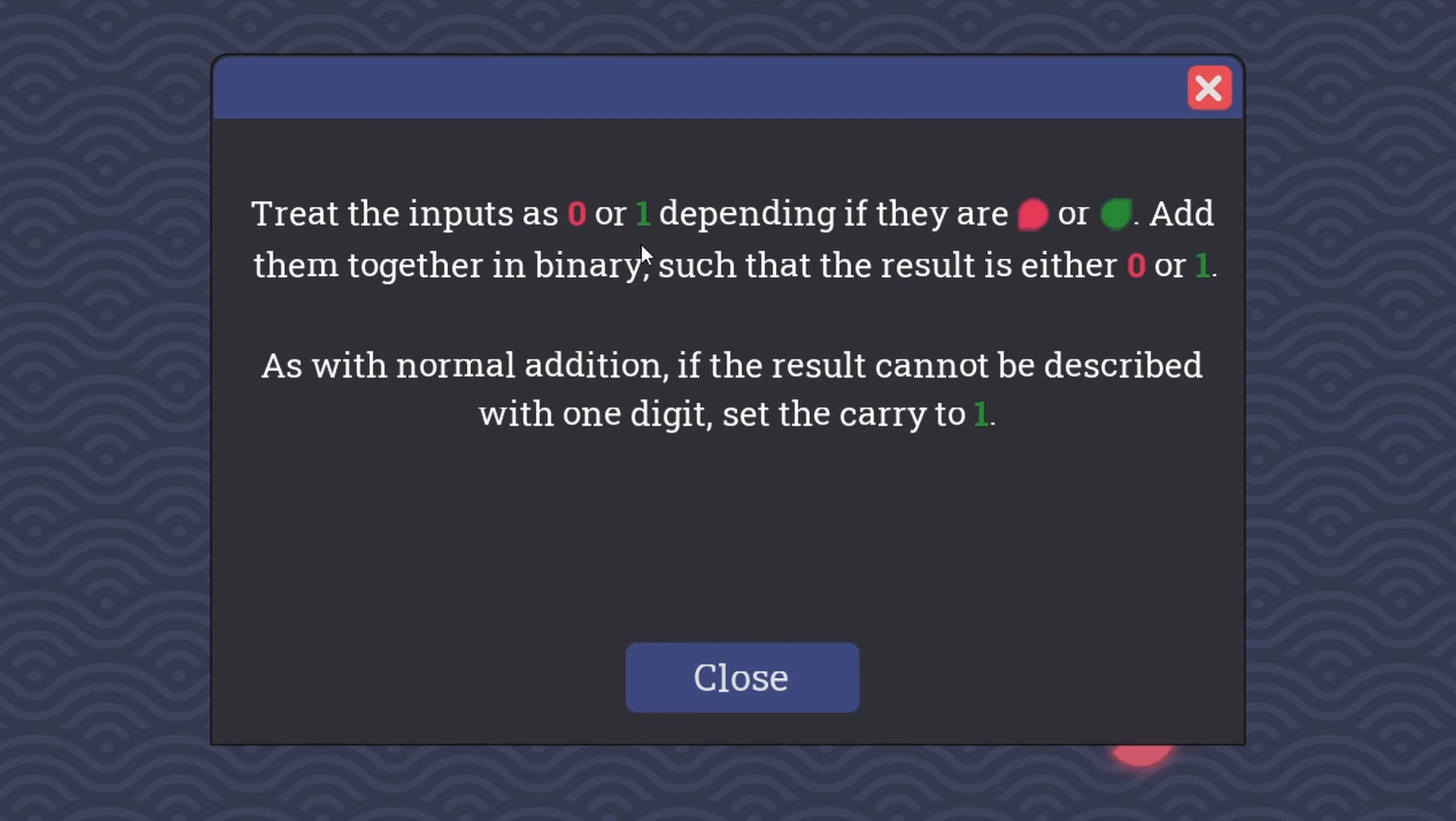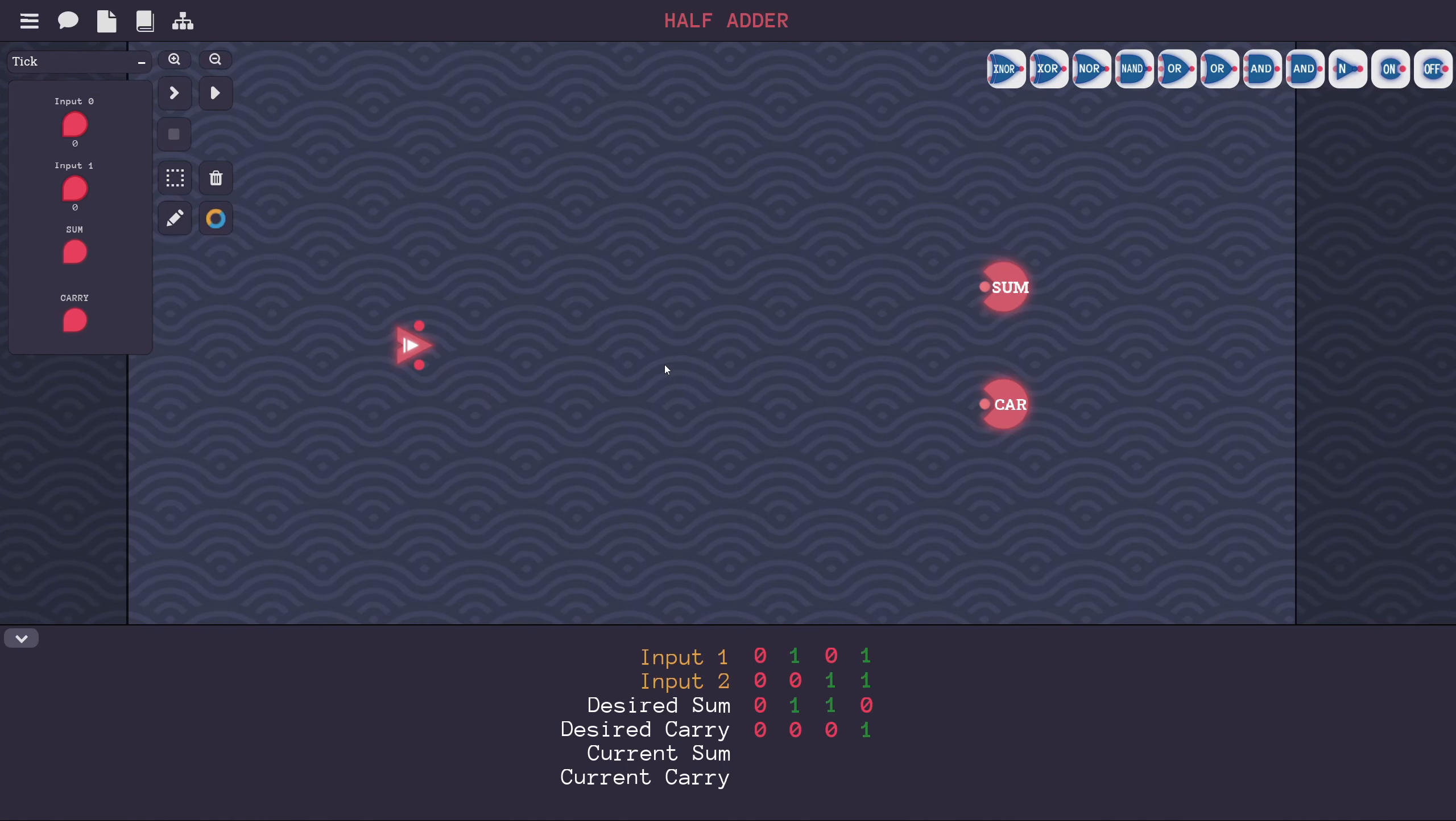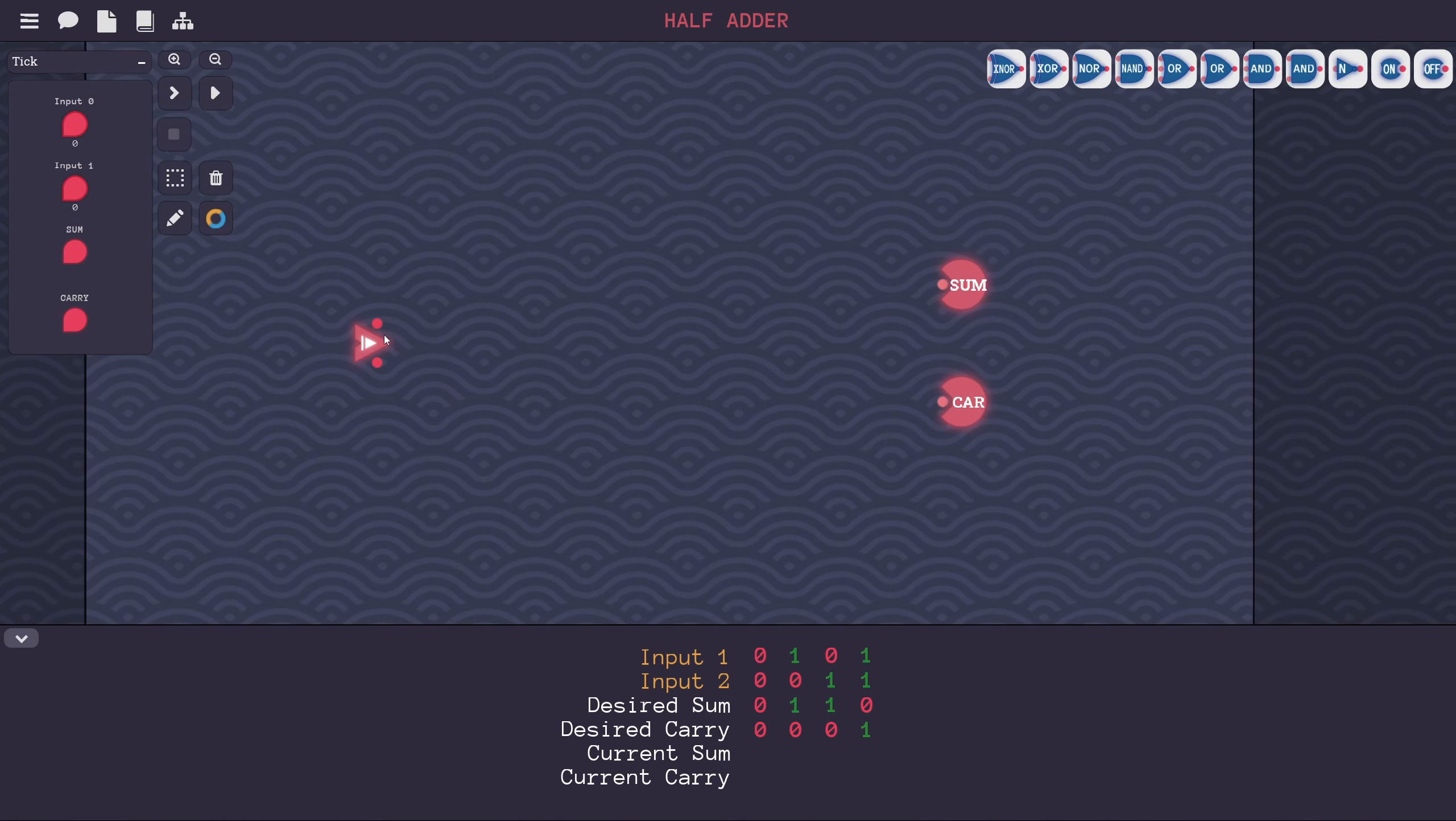We measured the universe with numbers, so your machine must learn to count. Treat the inputs as 0 or 1, depending if they are red or green. Add them together in binary such that the result is either 0 or 1. As with normal addition, if the result cannot be described with one digit, set the carry to 1. Here is our challenge. We've got input 1 and input 2, and we need to add them together. Here's our truth table, where the zeros correspond to a low signal and the ones correspond to a high signal. We have to add these two numbers together to get our sum and also a carry bit.